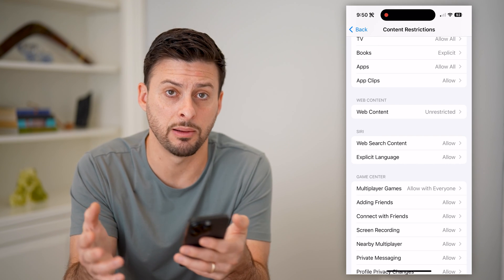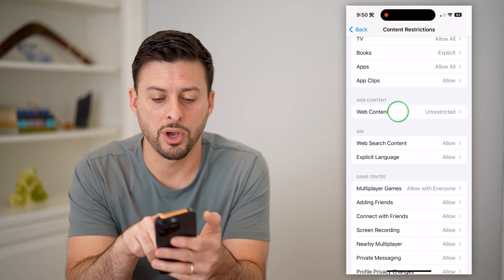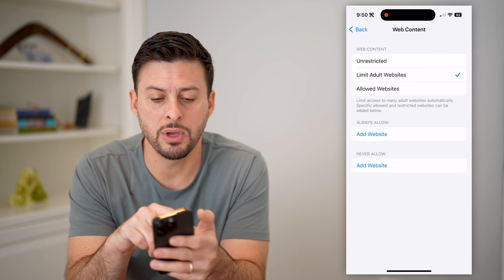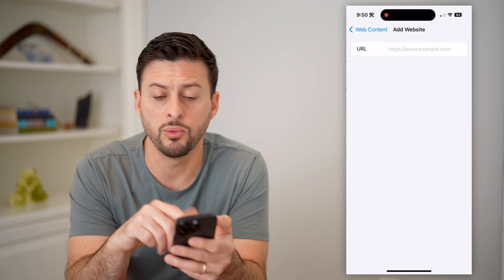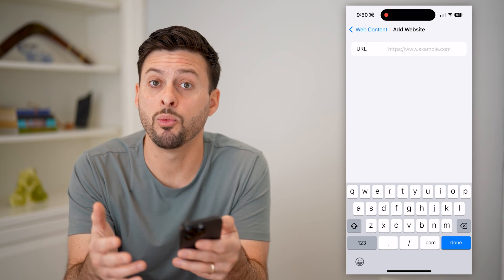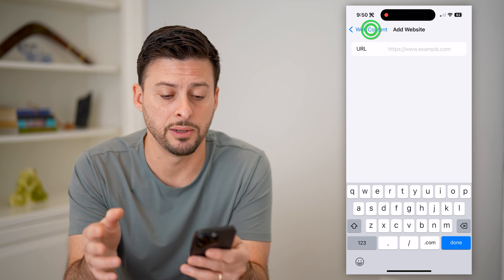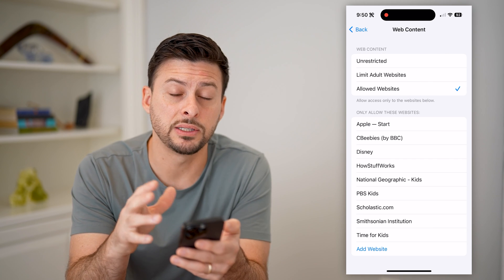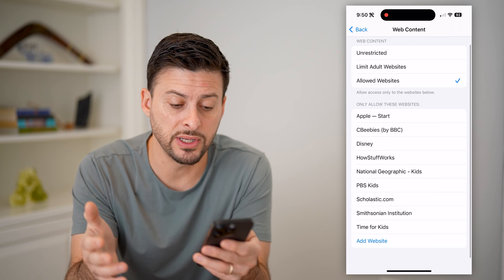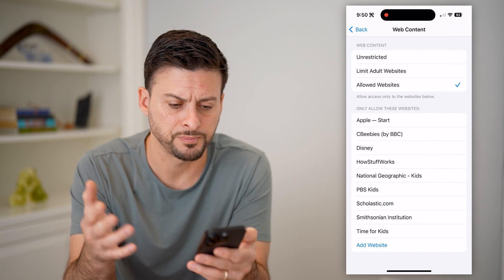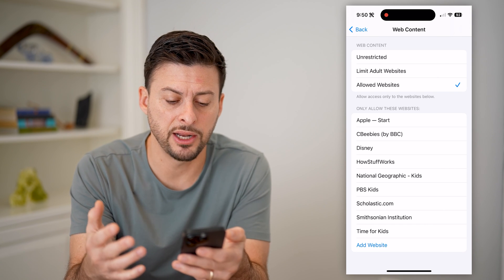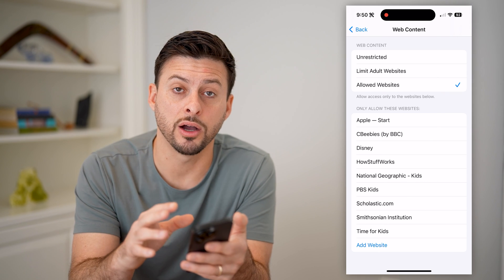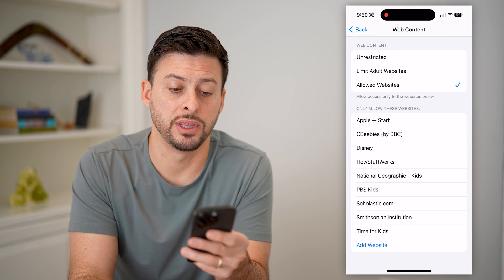However, you can also just go to a website and play games. So let's tap on 'Web Content' — you can see it's set to unrestricted. We can choose to limit adult websites, and under 'Never Allow' we can add specific websites that will not allow somebody to use that website. Or we could go to 'Allowed Websites,' where only websites on that list can be visited. Any other ones will automatically be blocked unless you change these screen time settings.